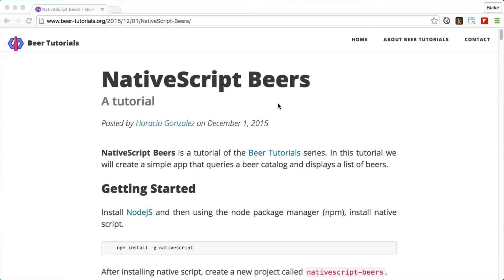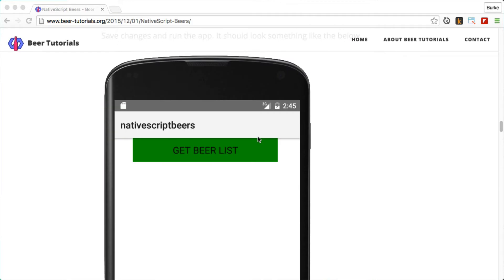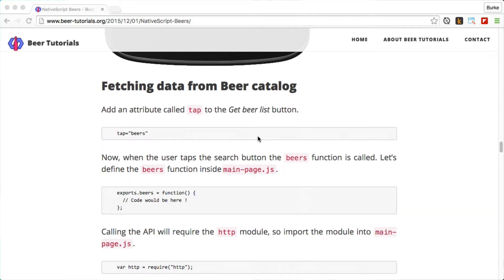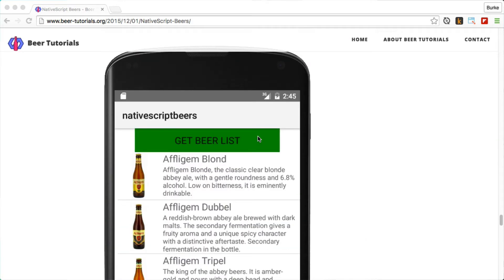Hey everybody, this is Burke. I just got done going through this awesome NativeScript tutorial called NativeScript Beers, which I highly recommend you do as well. I'll put the link in the notes below the video. When you get done building this NativeScript Beers tutorial, you watch through and consume some data in a list view — it's really cool stuff and a great tutorial.